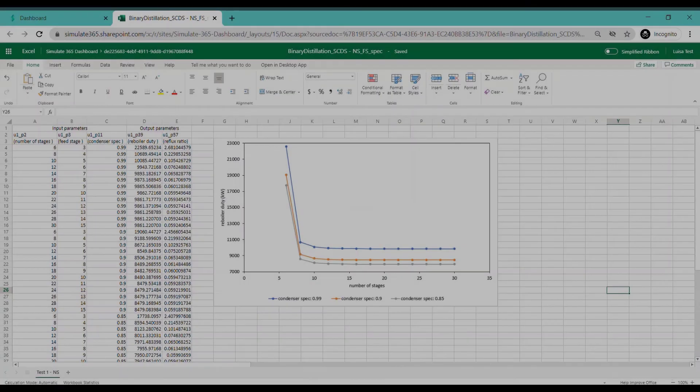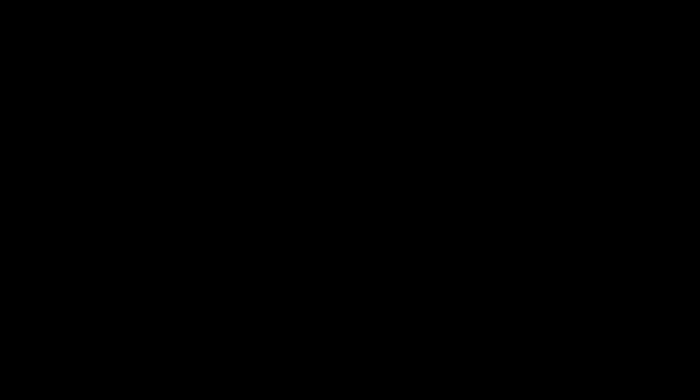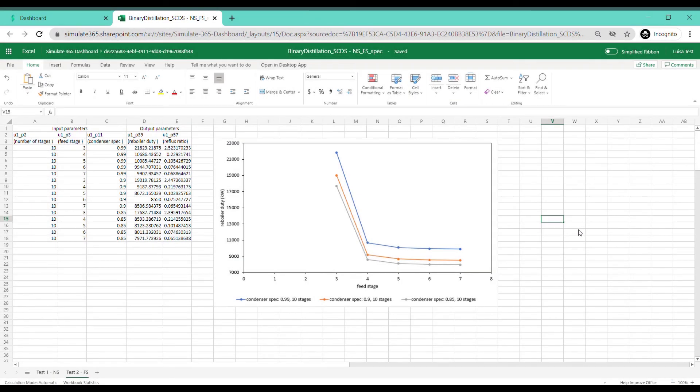You can easily analyze your data in your Excel sheet and find your optimal solution by creating as many different scenarios as you wish.